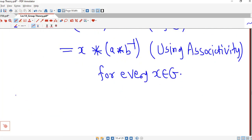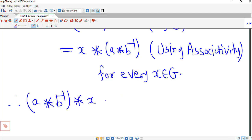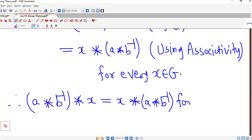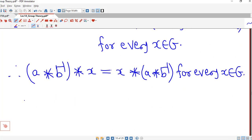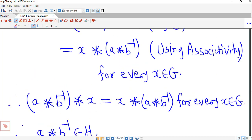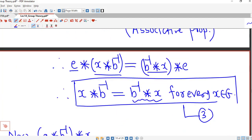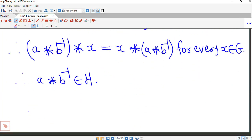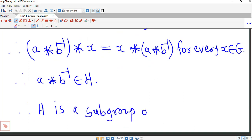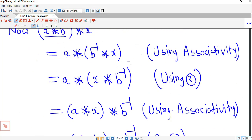So we started with A star B inverse star x and obtained x star A star B inverse. Therefore A star B inverse commutes with every element of G, which means A star B inverse belongs to H. We have shown that if we take any two elements A and B in H then A star B inverse is also in H. This shows that H is a subgroup of G.